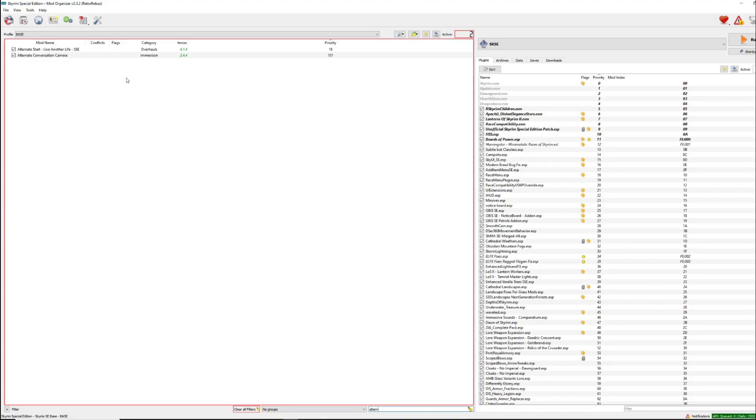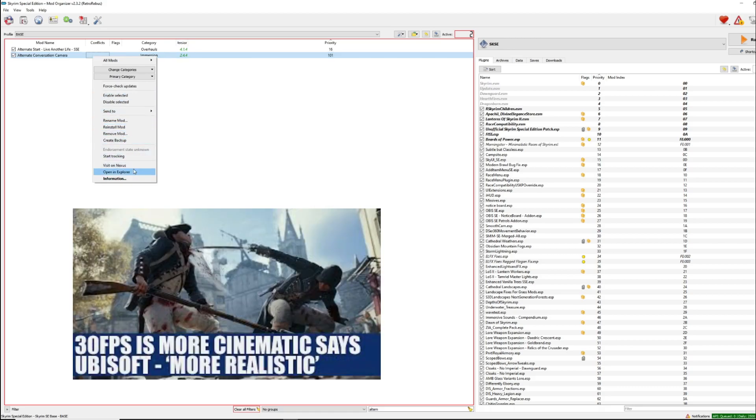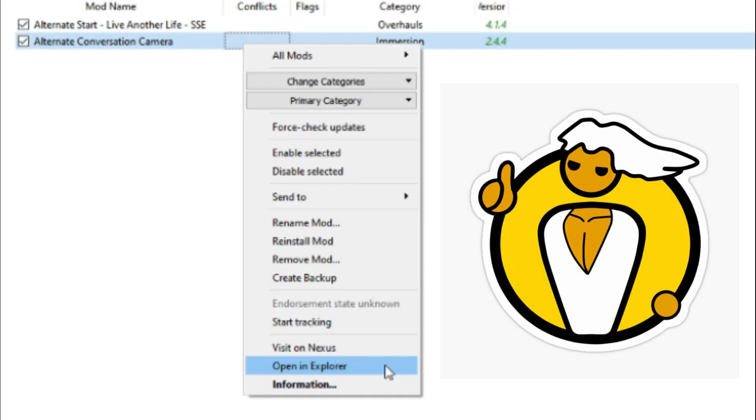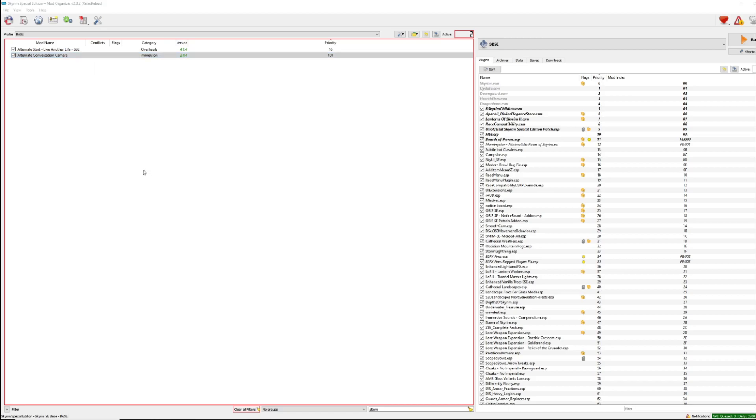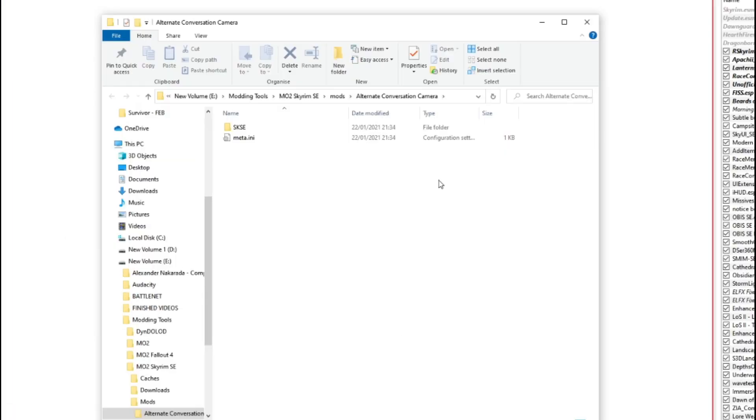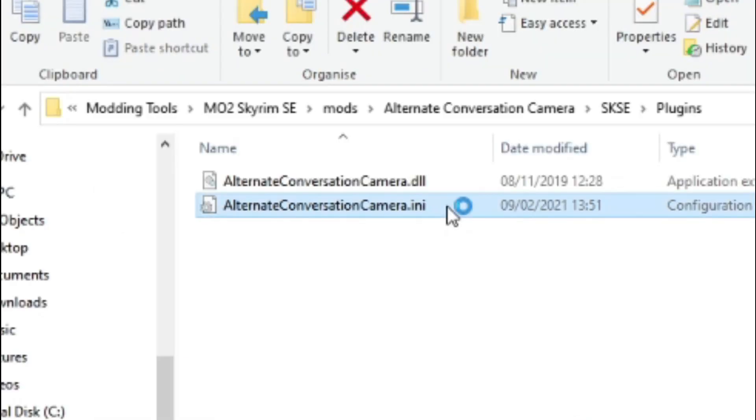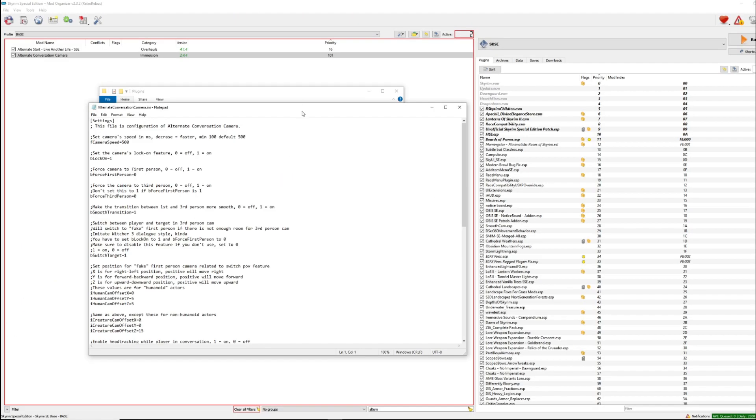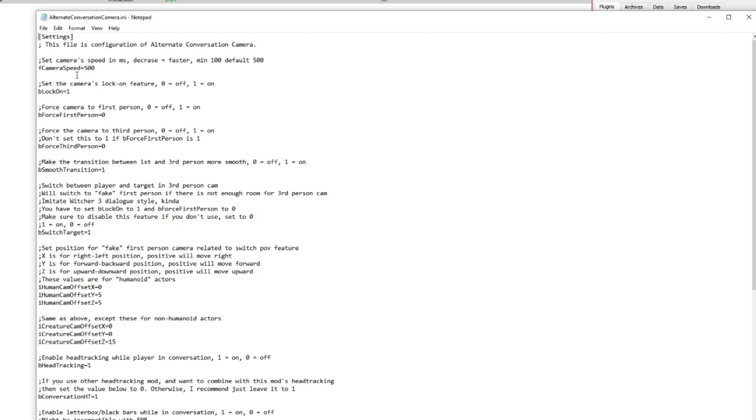Now before we go over the load order, we've got the Alternate Conversation Camera. We're going to change the settings on this a little bit just to make it a bit more cinematic. So what you want to do is right-click on Alternate Conversation Camera. At the bottom in that pane, it'll say Open in Explorer. Click on that. This is going to bring up the folder for Alternate Conversation Camera. Now you have SKSE and meta.ini. Click on SKSE Plugins, and you'll have two files here.